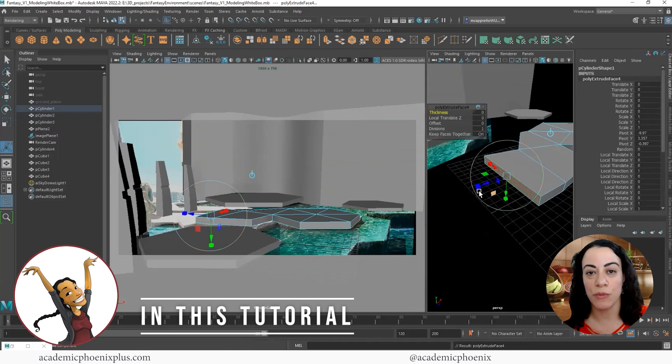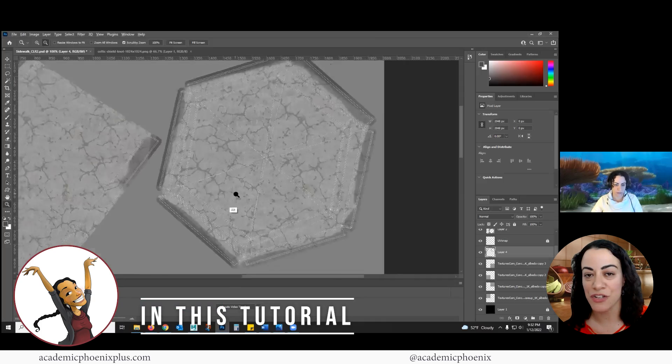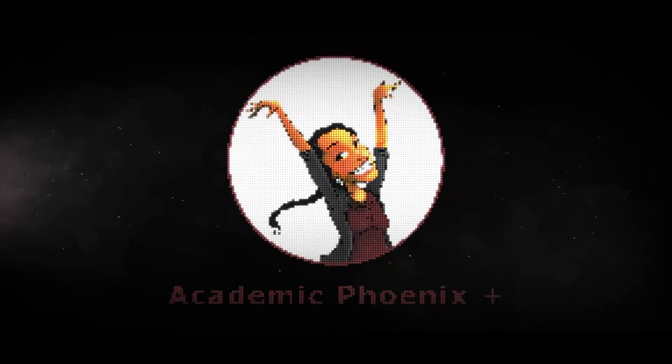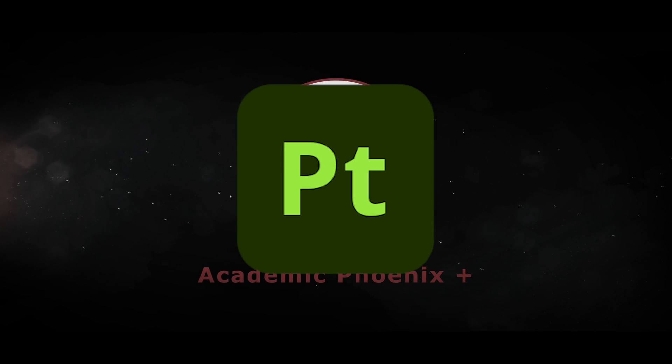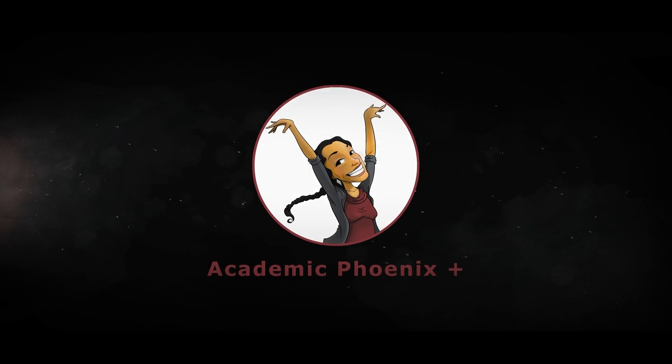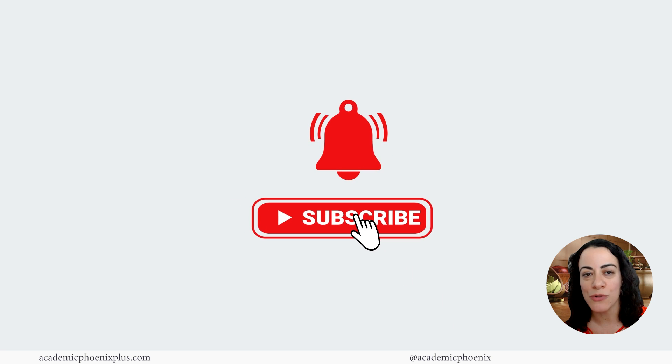In this video tutorial, we're going to go over modeling, UV mapping, texturing, and so much more. If you're new to this channel, I post videos on a weekly basis. Software includes Maya, ZBrush, Substance Painter, and so much more. So if that is your sort of thing, please consider subscribing to Academic Phoenix Plus.